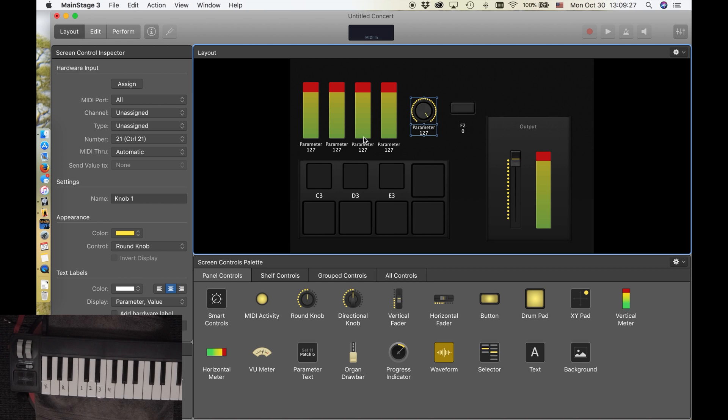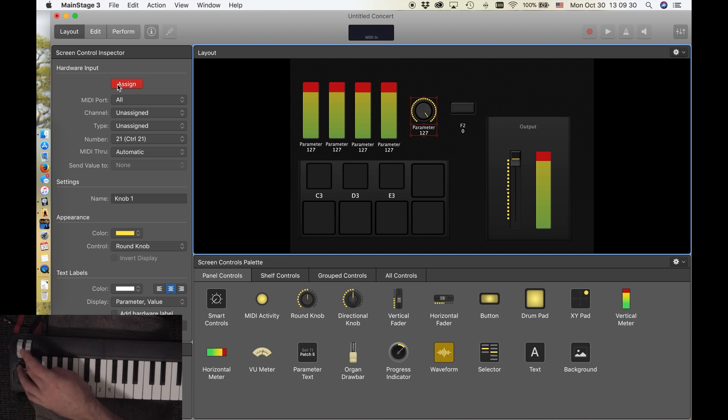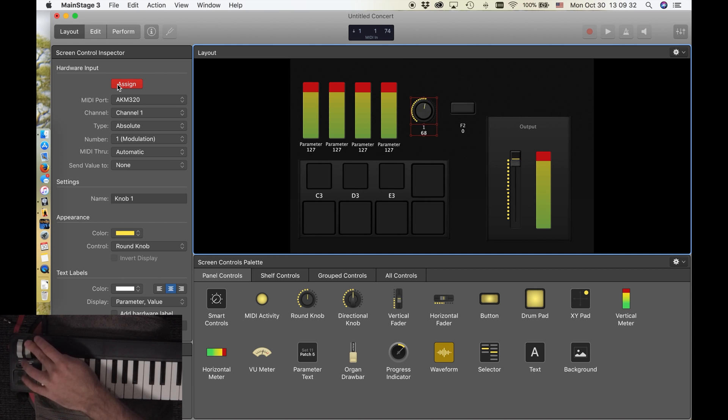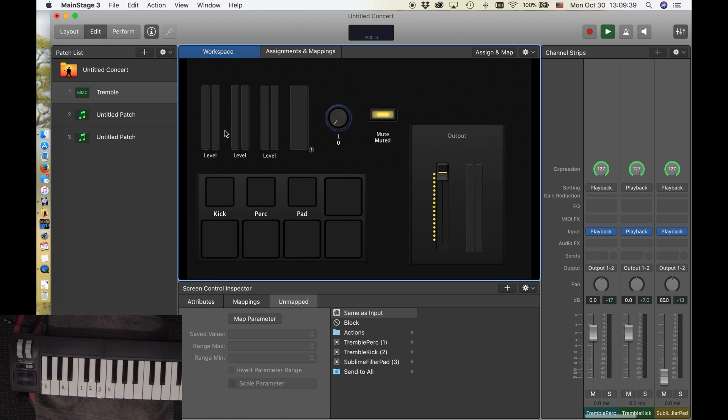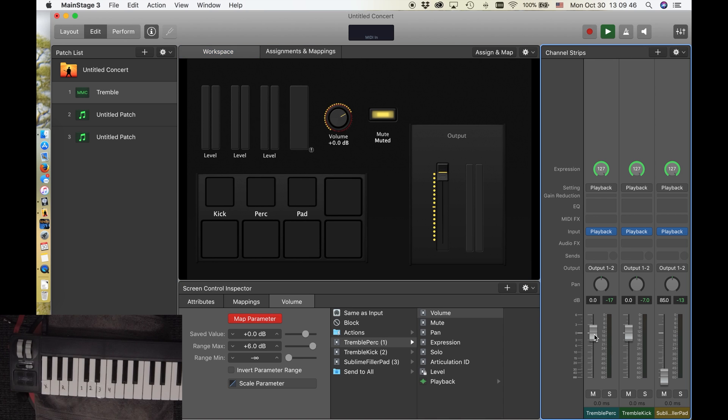And so I want to use that modulation wheel to slowly roll off the volume and fade out that track. So to do that, I'm going to go to assign. And again, our amazing communication skills. I'm just going to move the module wheel. And it is moving. So then I'm going to go back to edit. Map parameter of that. And I'm just going to click the percussion fader. And then also I'm going to make sure the range is not over 0 dB because I don't want to add volume.